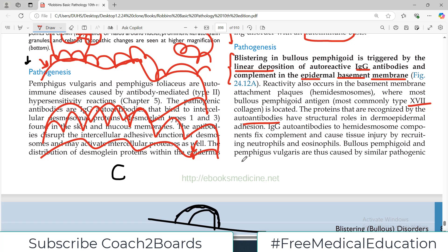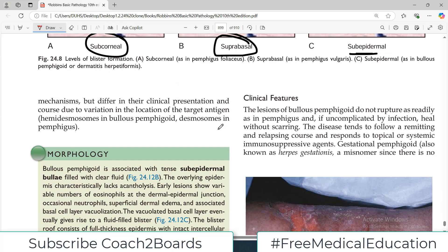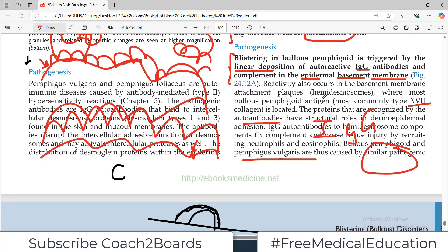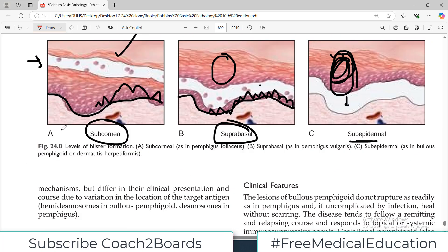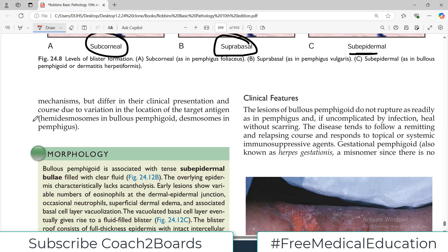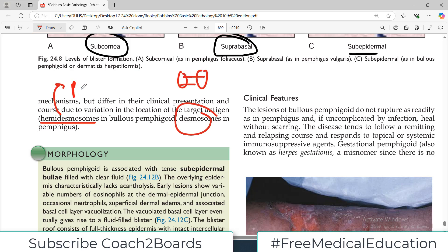Bullous pemphigoid and pemphigus vulgaris are caused by similar pathogenic mechanisms — both involve IgG autoantibodies — but the target proteins are different. In bullous pemphigoid, the target antigen is the hemidesmosome present in the basement membrane. In pemphigus, the target is the desmosome, which is present between the cells.